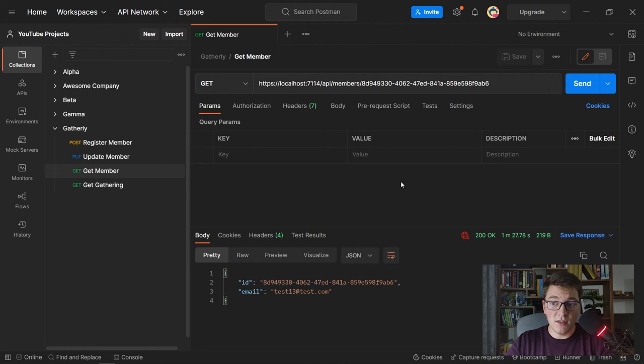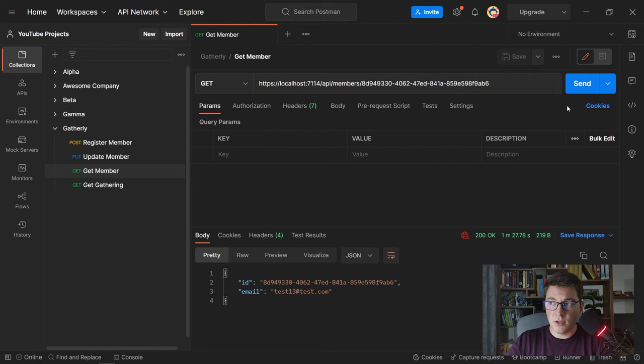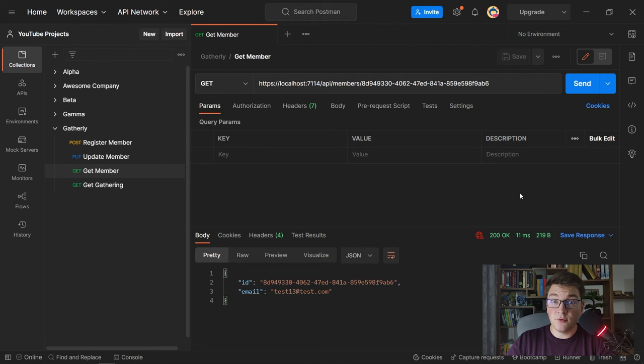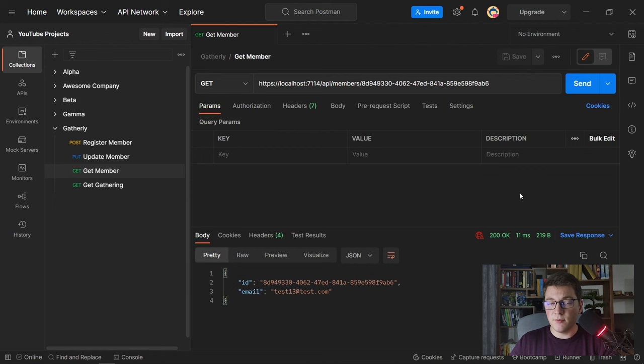With the breakpoint removed I want to observe performance when using Redis. Sending the request a few times, we're seeing response times around 10-12 milliseconds. This is slightly higher than the in-memory cache, which is expected because Redis runs as a separate service, so there's a network hop cost. However, the key benefit is that we can reuse the same Redis cache across multiple instances of our application, which was not possible with the in-memory cache implementation.